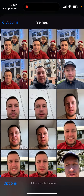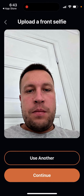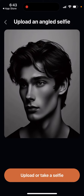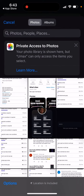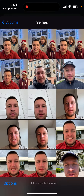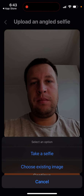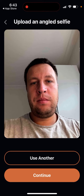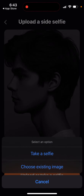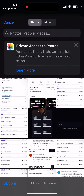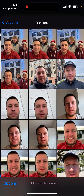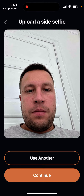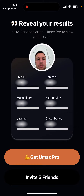I will just choose one image and upload it, then another one. And then here it is — you can just invite friends to get this reveal.